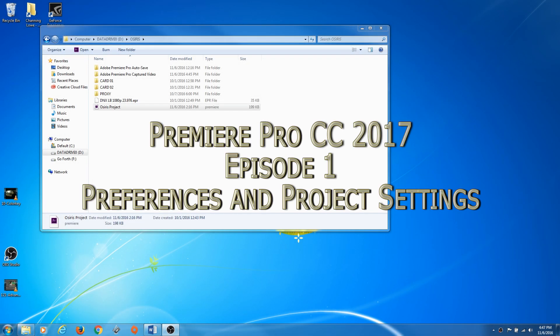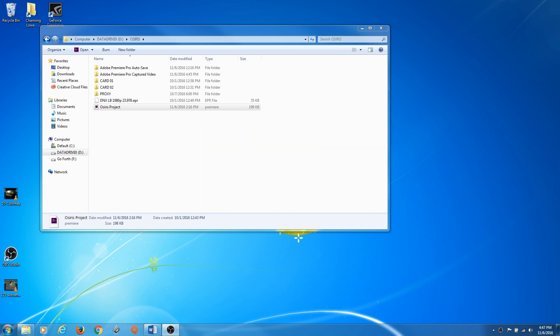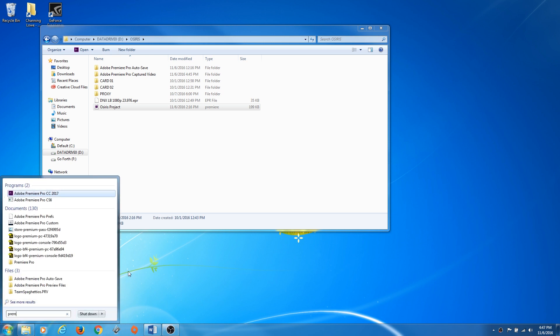Hello everybody, welcome to the new tutorials for Premiere Pro 2017. These updates just came out in early November and we're going to start going through all these tutorials on 2017. A lot of these things have stayed similar, but there are some really nice changes that have happened to Premiere that we will eventually go through. We're going to open up Premiere here and I'm going to be talking about using Premiere on both a PC and a Mac.